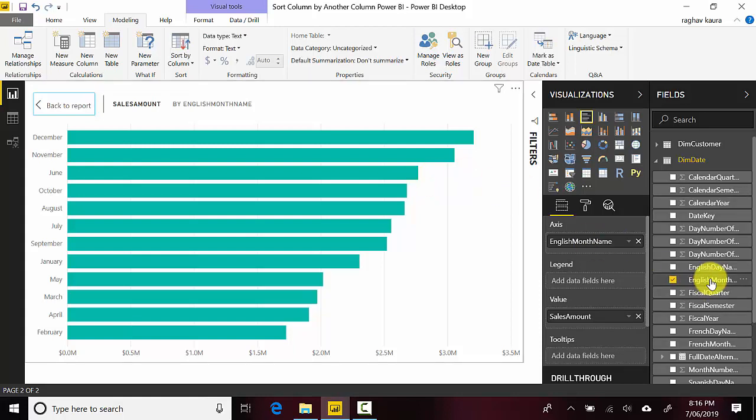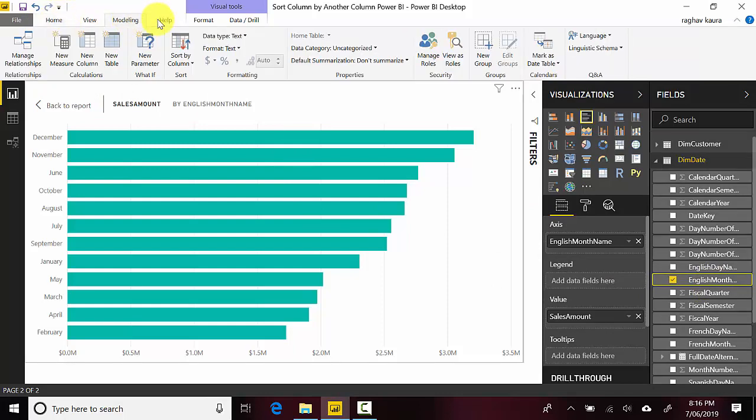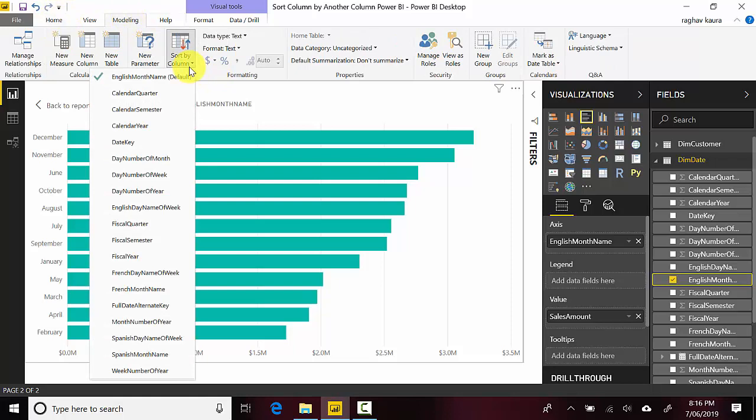is you could select this, keep this selected and then go to the modeling tab and click on sort by column and here you can say sorted by...